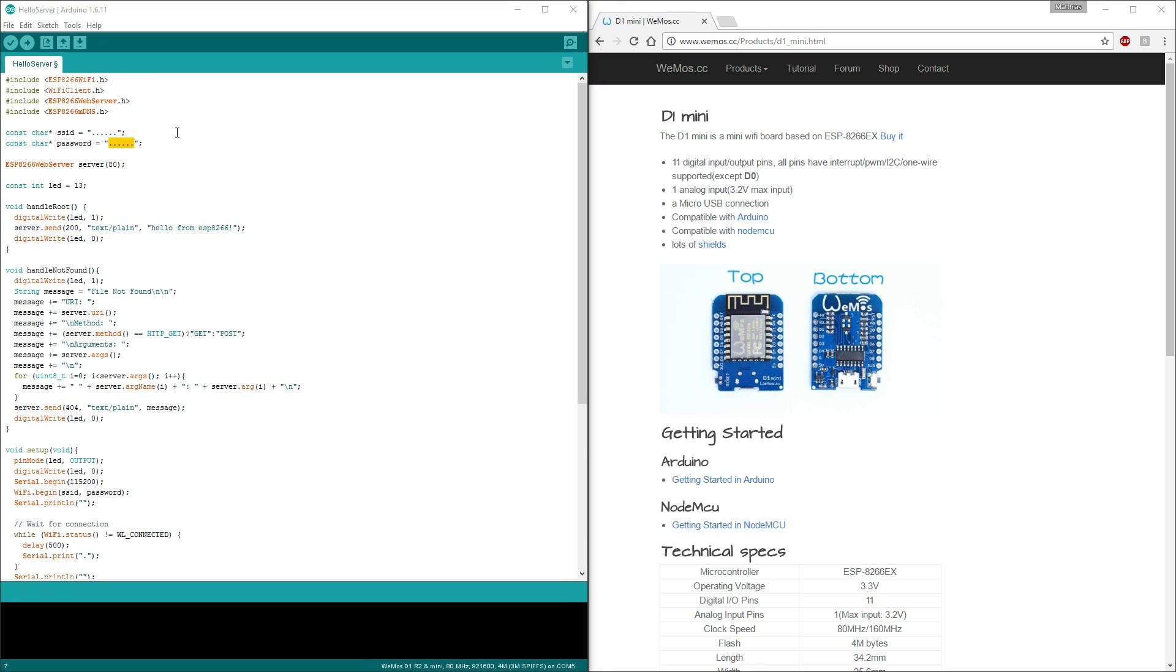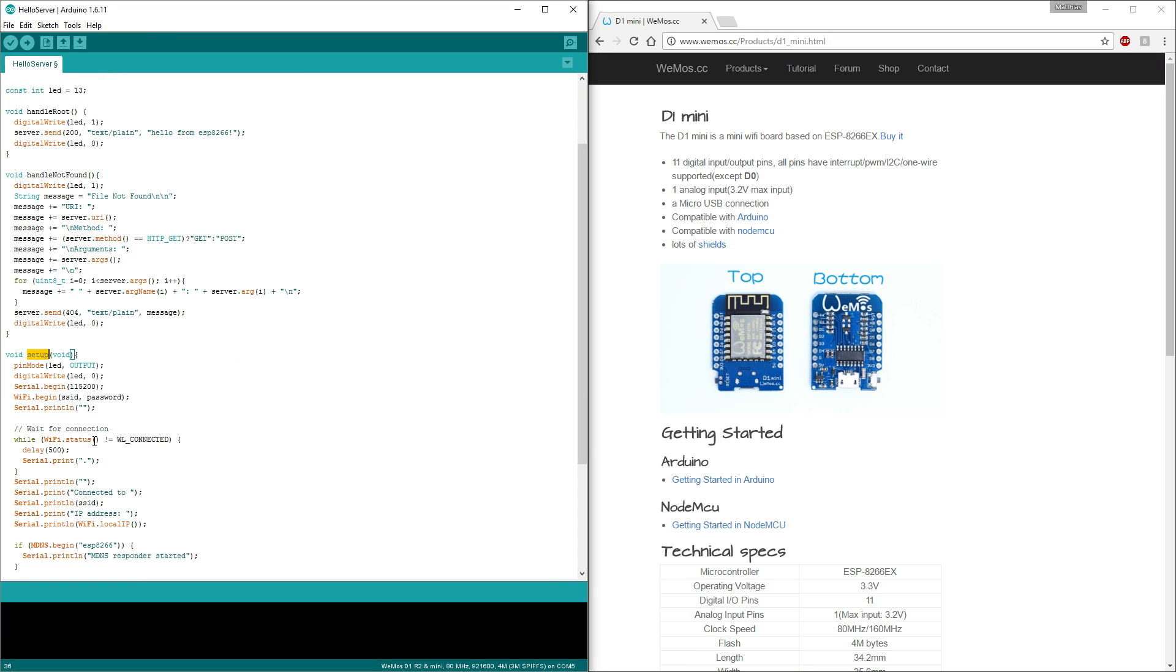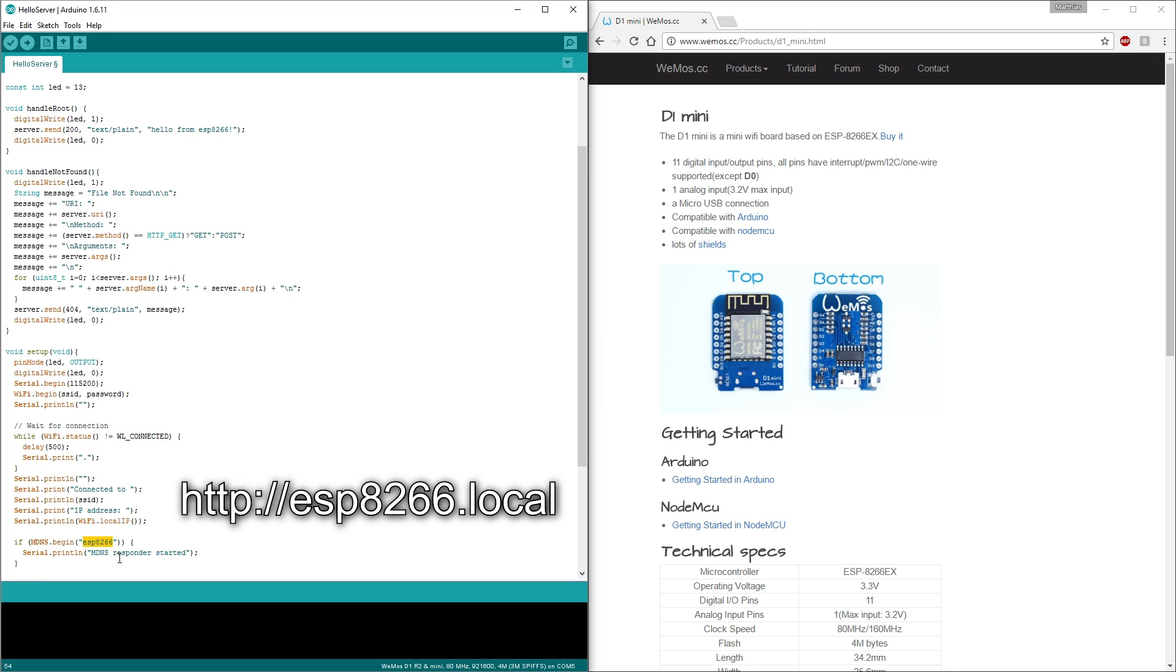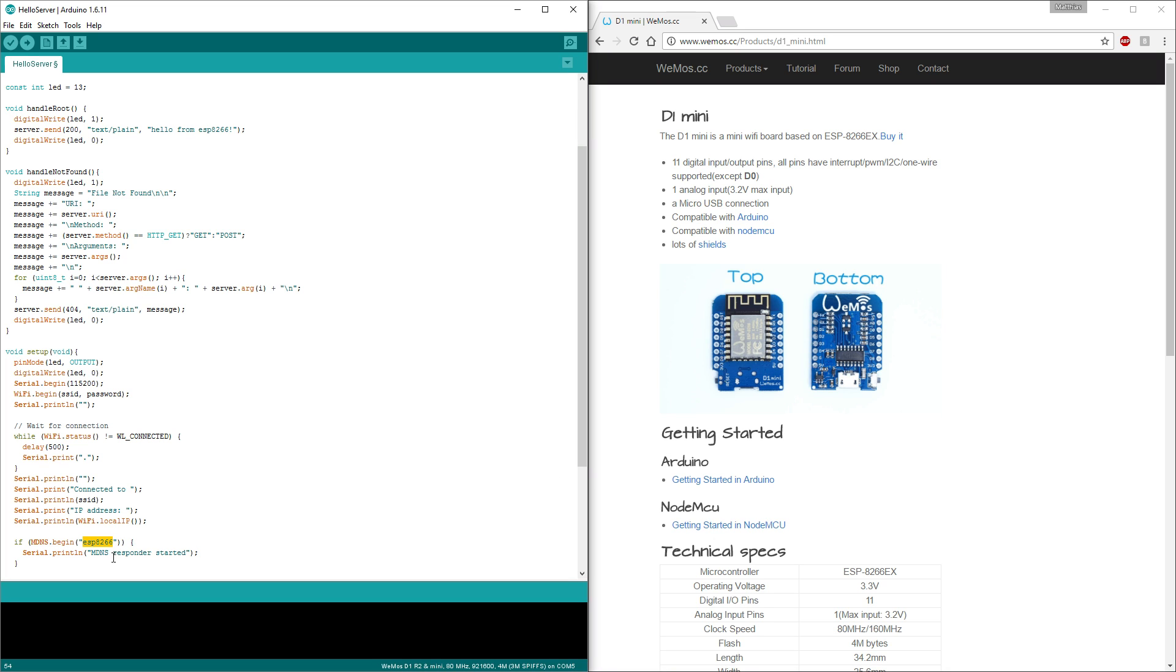When the device is powered up, it starts with the setup. It's connecting to your access point and printing some information like the connection status and the IP to the serial port. We can use the serial monitor to read it while it's connected to the PC. The MDNS would usually give you ESP a specific domain name like ESP8266 here, but this seems not to work with my router. I will use the IP instead.